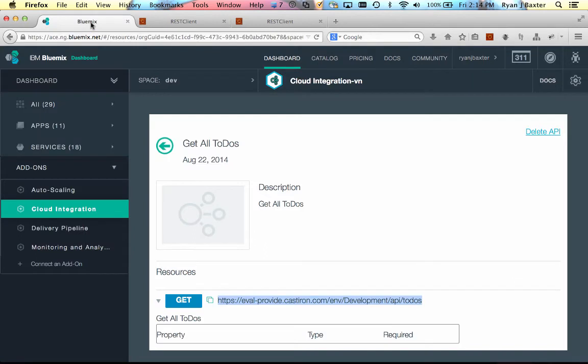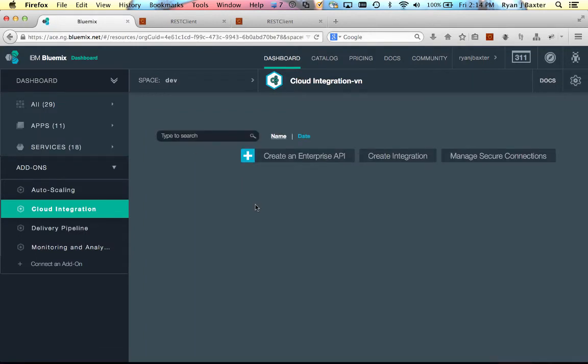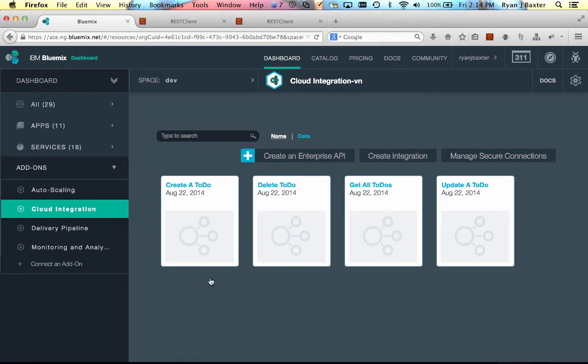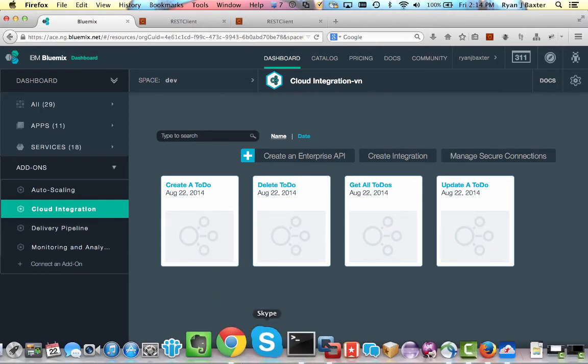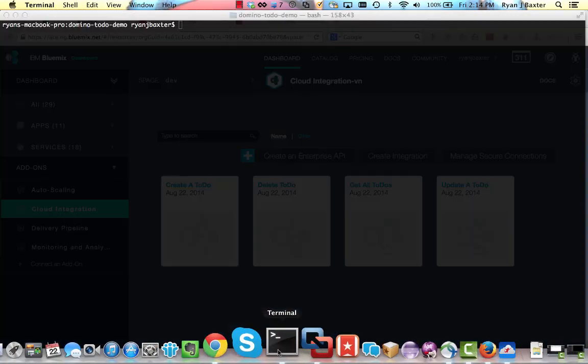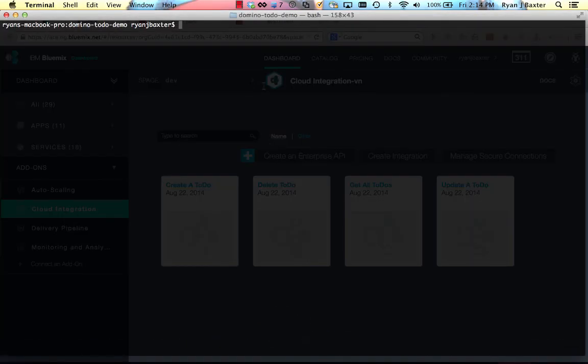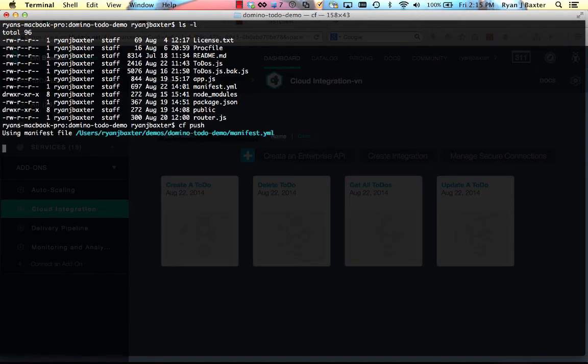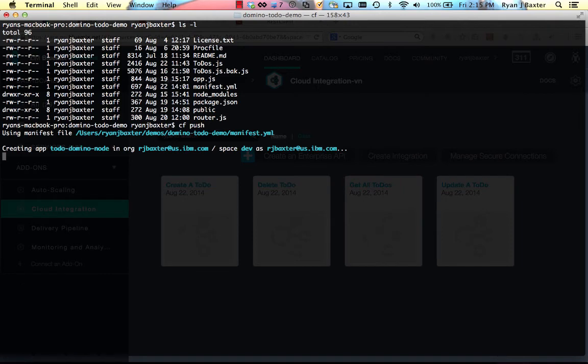So I have APIs that are exposed for both creating, reading, and updating and deleting all the to-do documents on my NSF and my Domino server. So let's go ahead and I'm going to deploy a version of my to-do application which uses these APIs. So here I'm in directory with my application and I'm going to go ahead and push this application to Bluemix. So I'm going to just run my cf push command. And this will go ahead and deploy my app up to Bluemix.